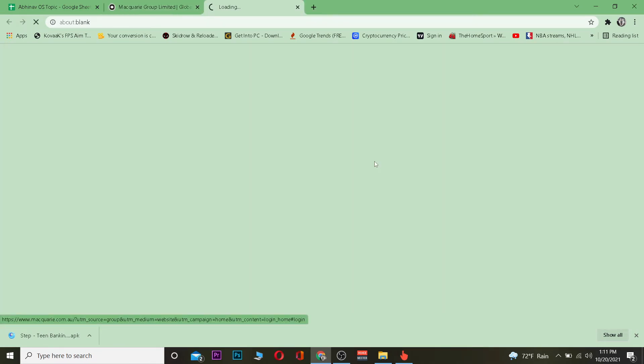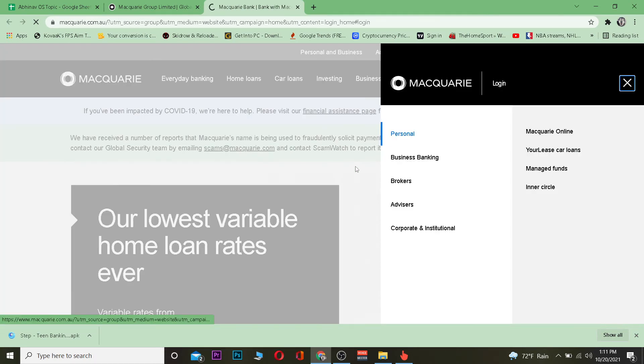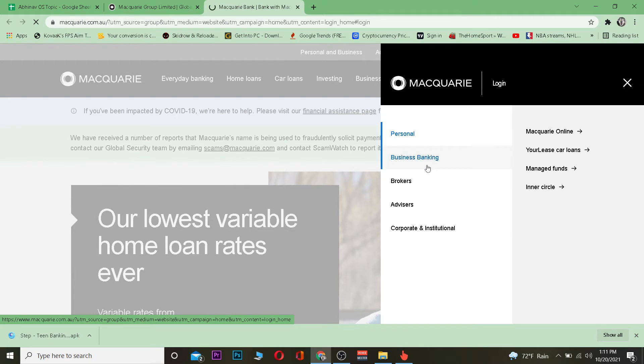This will take you to the banking sector's website of Macquarie Bank. Once you're here, choose whether you have a personal account, a business account, or a broker account.